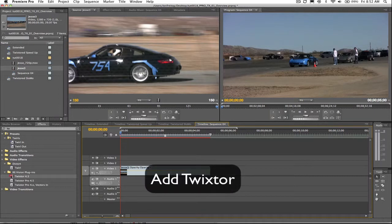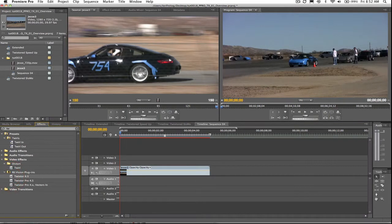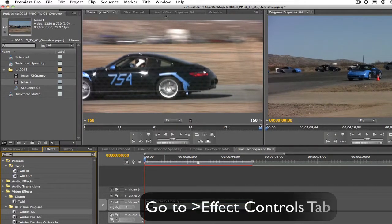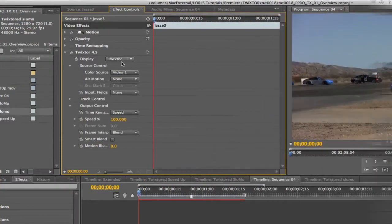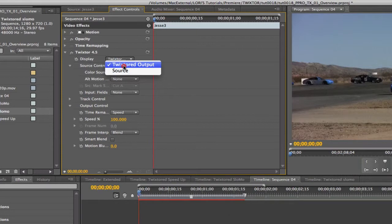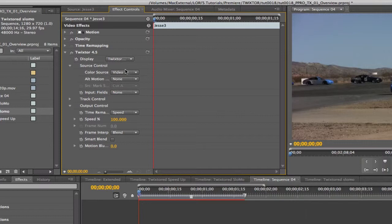We can add Twixtr to our clip by going to the Effects tab, then Video Effects, Revision Plugins, and Twixtr. You can also just search Twixtr. Let's go to the Effect Controls tab and take a look at the settings. We have the display, which we can set to Source or Twixtr Output. We're going to leave it on Output.